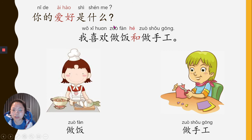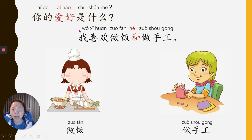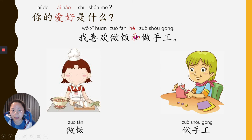你的爱好是什么？我喜欢做饭. 我喜欢做饭和做手工. 做饭 means cooking. 做手工 means make art and crafts. Let's do this sentence again: 你的爱好是什么？我喜欢做饭和做手工. Look at the pinyin — 和, the tone goes up. You don't pronounce it like the English 'he.' You say 和, which means 'and.'